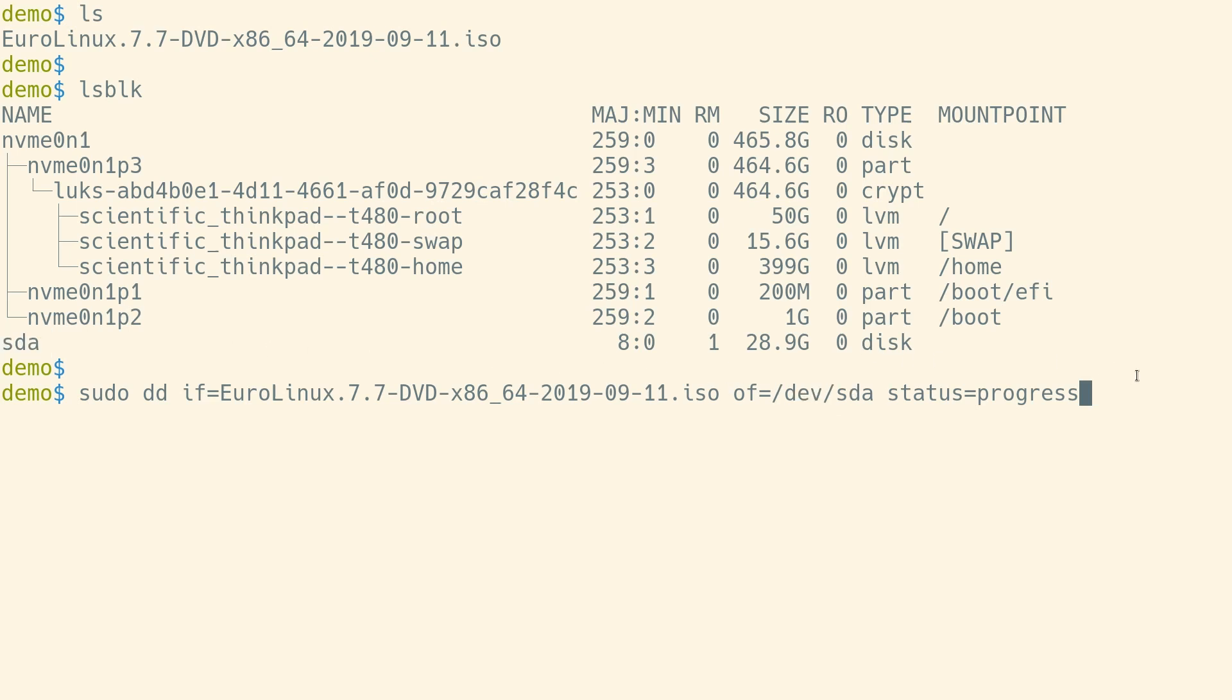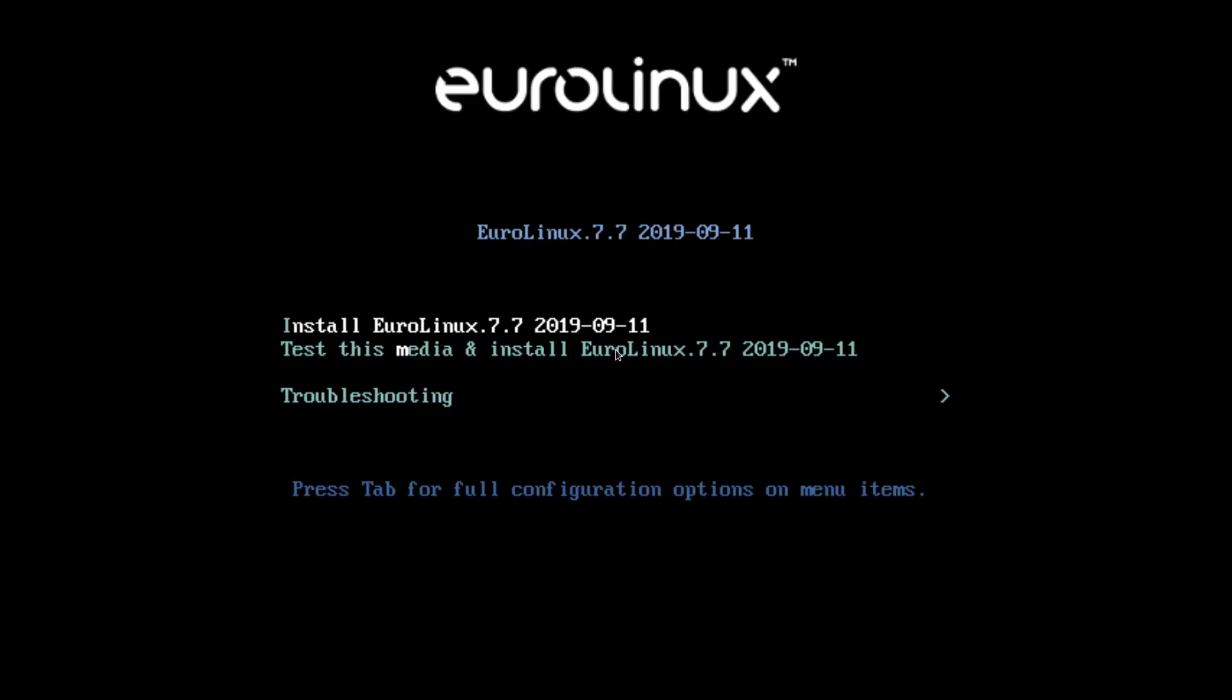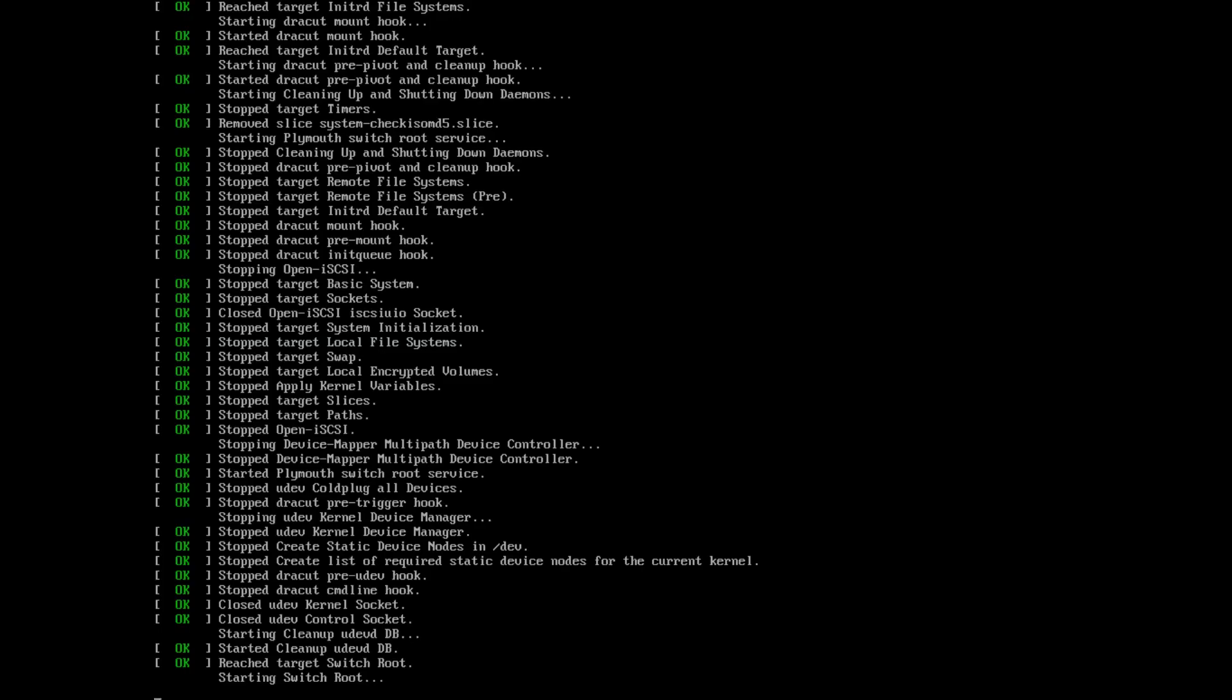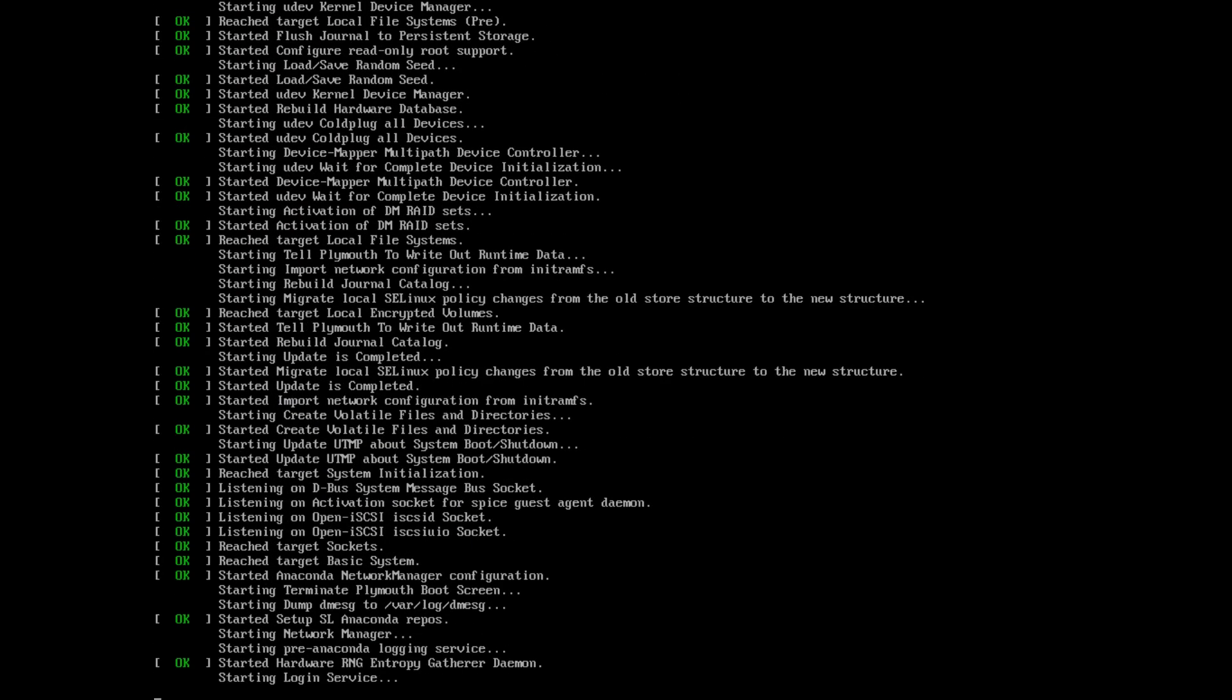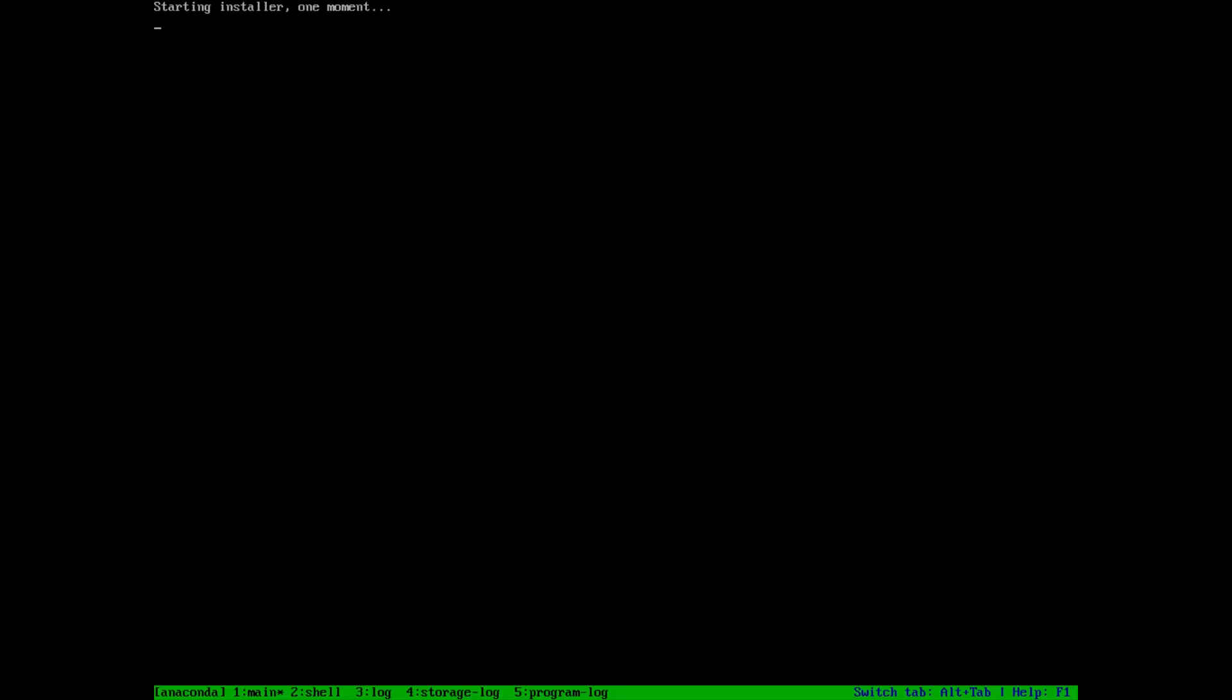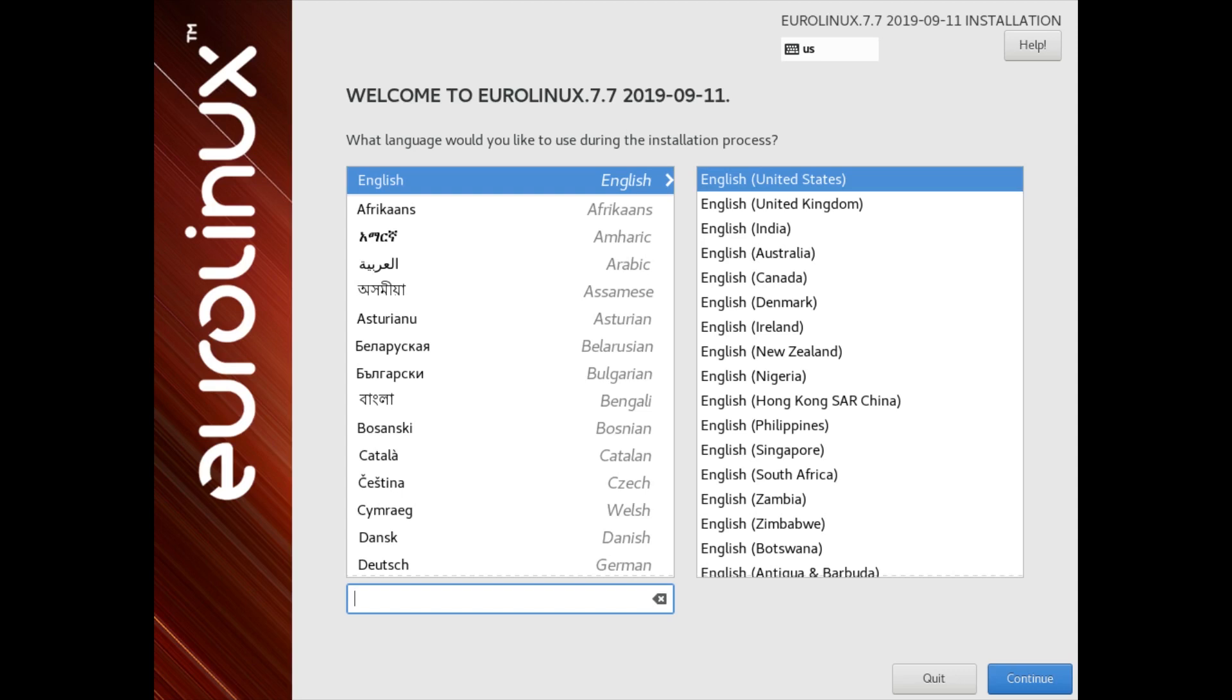Our installation media is ready to use, so we can proceed with the installation process. After booting the computer from our media, a list of options that our ISO is capable of will appear. It is recommended to check for data integrity before installation. After the test has finished,